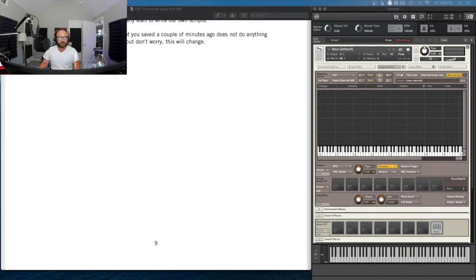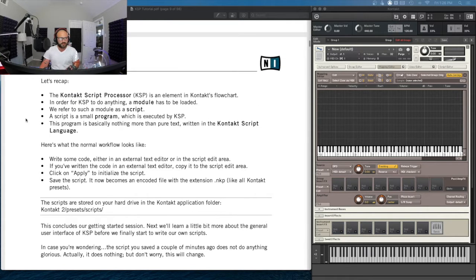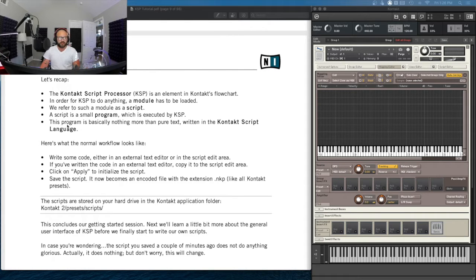Last time we just did the first few pages of this manual, which I'm going to pull up. We ended on page nine with a recap, so we'll start with that real fast. The Kontakt Script Processor, or KSP for short, is an element in Kontakt's flowchart. In order for KSP to do anything, a module has to be loaded — we refer to one of those modules as a script. A script is a small program which is executed by KSP, the script processor. This language is basically nothing more than pure text written in the Kontakt Script Language. If you missed the first episode, definitely go back and watch that one so everything we're doing today will make a lot more sense.